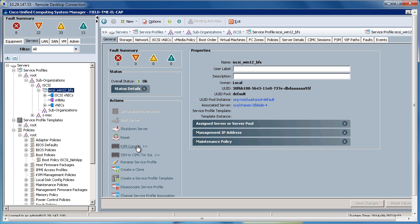So as we've seen, utilizing the pools, the LAN connectivity policies, and the boot policies has made configuring iSCSI on UCS very simple.